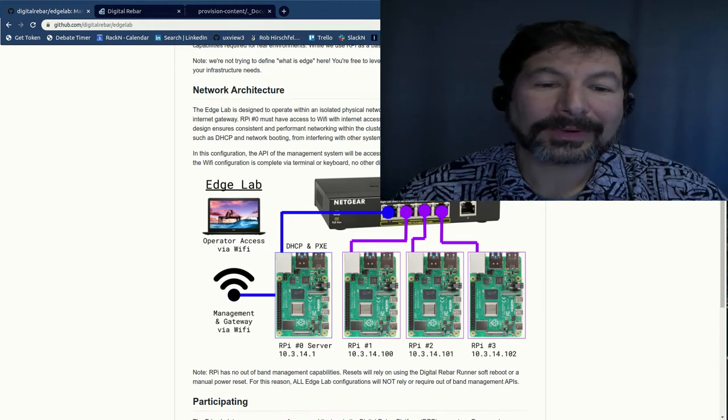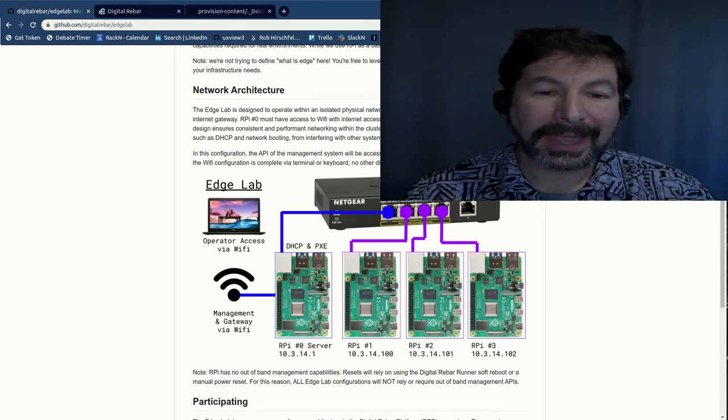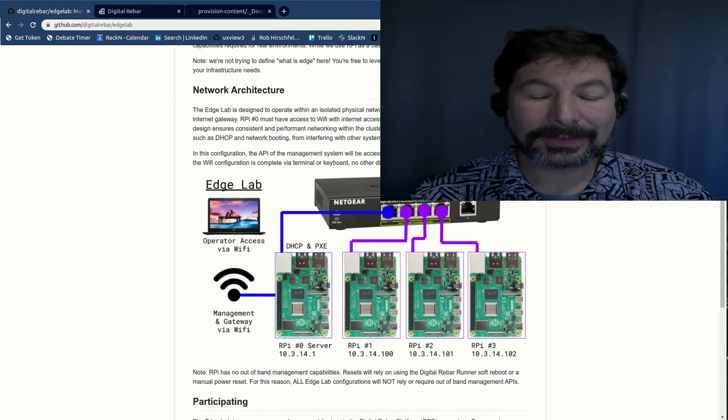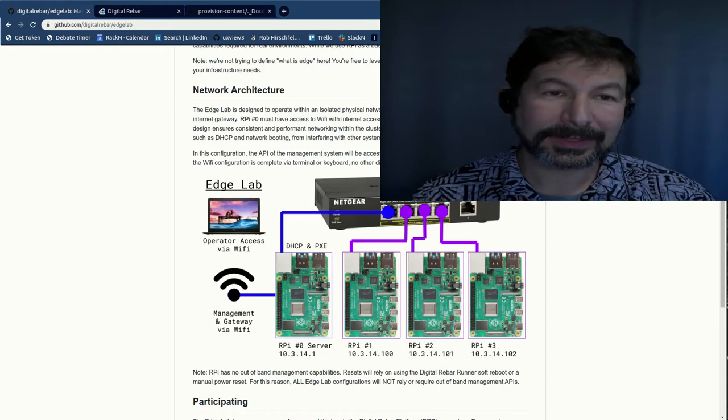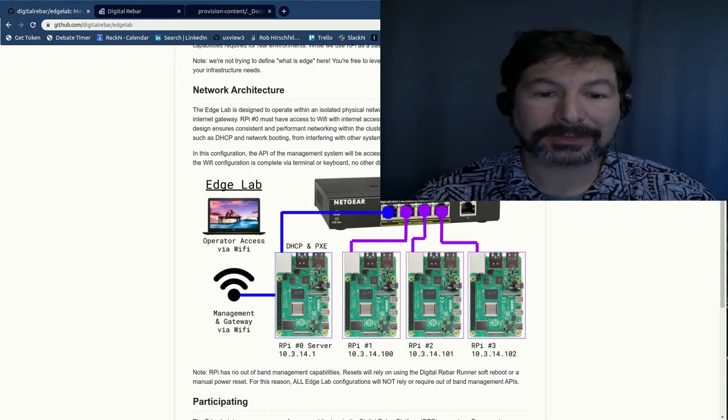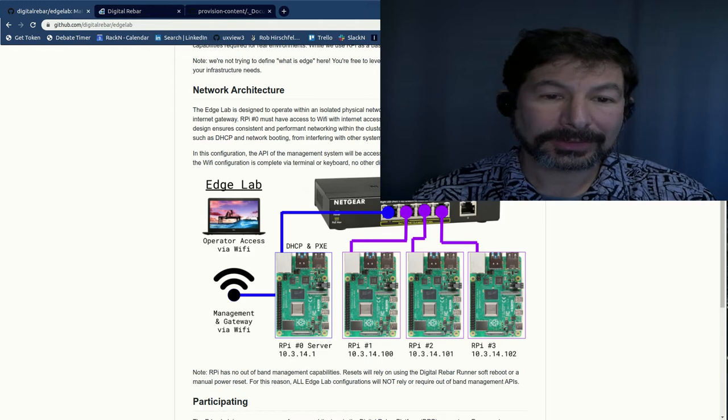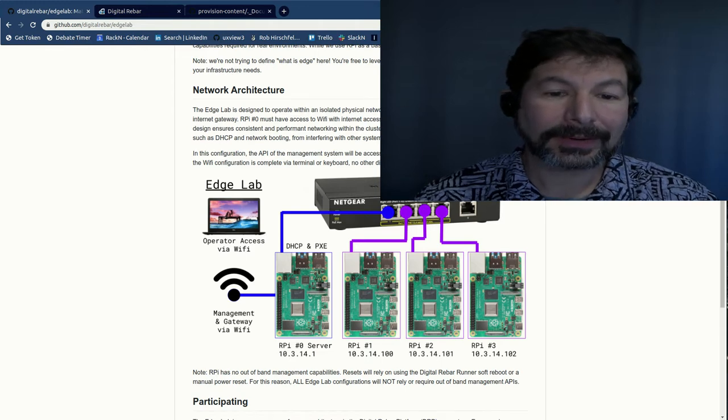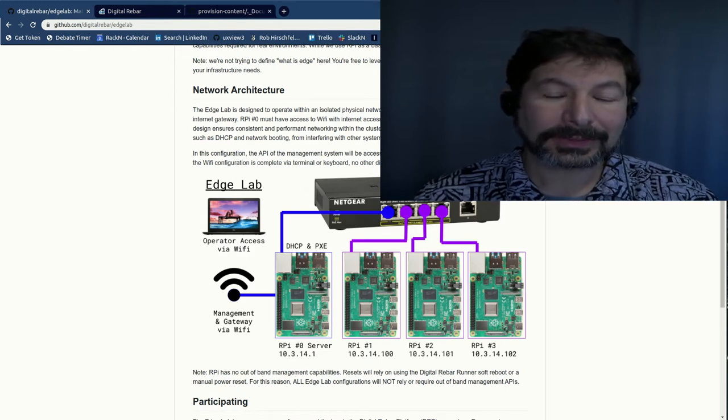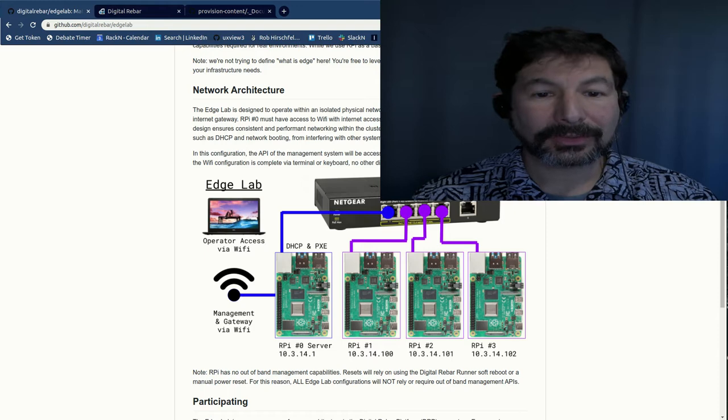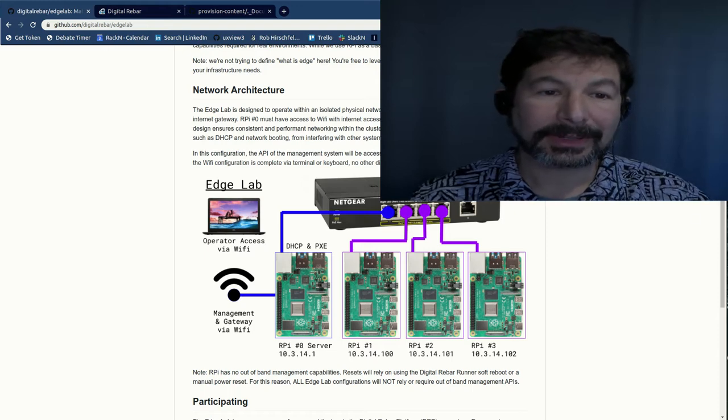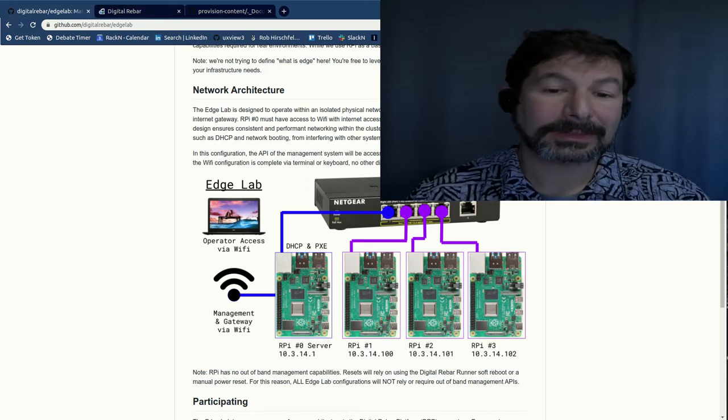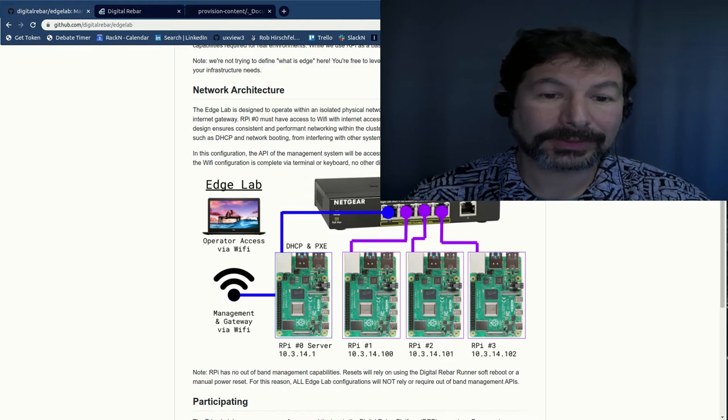Hello, this is Rob Hirschfeld with RackN for an Edgelab demo. In this case, we're going to go through a complete setup for Edgelab using a network connection, so no HDMI or terminal keyboard required, just using a local network connection. And we're going to go through all the way through a K3S setup. We're going to do it pretty quickly. This is meant to be sort of a fast tutorial for you.